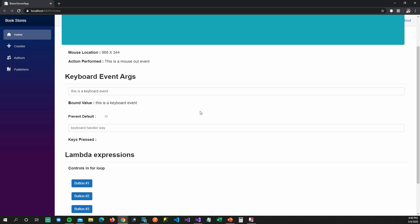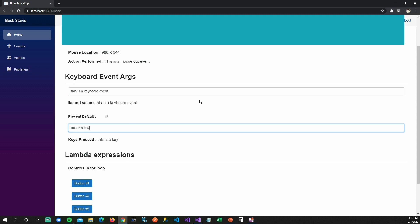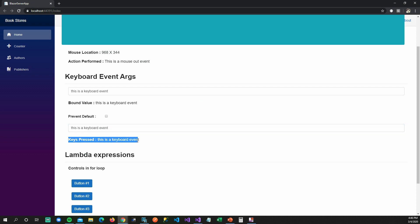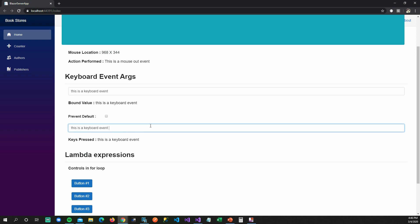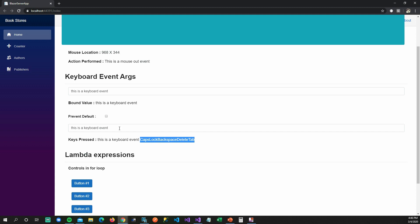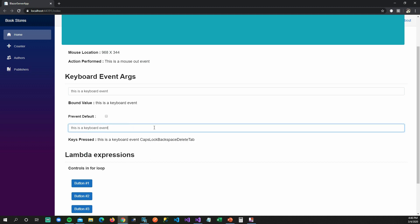We don't always want key presses captured only when StateHasChanged fires. Sometimes we need key presses captured as we type. As I'm typing, you can see it's getting printed right here — that's thanks to the keydown event. You can also capture special keys like CapsLock, Backspace, Delete, and Tab.